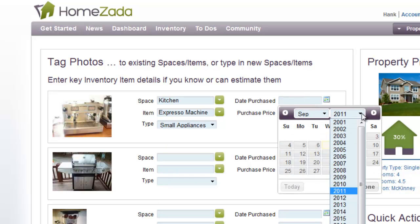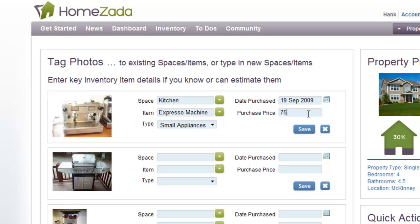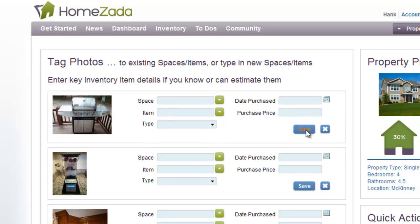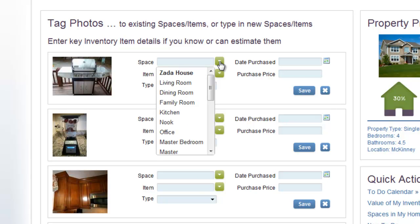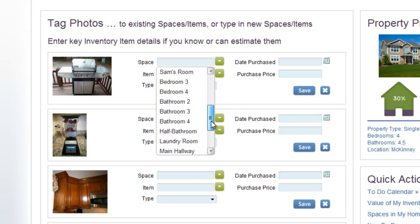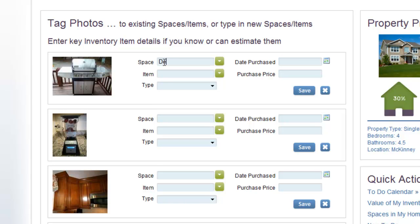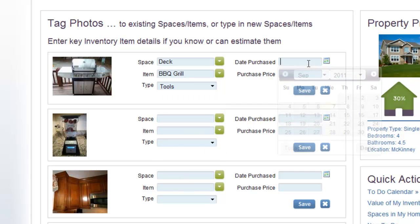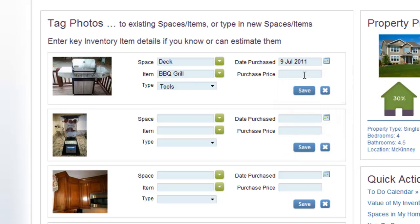We'll say we purchased this. Most people don't remember exactly when they bought everything, but let's say we bought it two years ago and we roughly paid $750 for that one — it's an expensive espresso machine. You can also create new spaces and new items on the fly. For instance, this photo is a photo of a barbecue on my deck, and if I look at all my spaces, I don't have a deck. You can easily enter into the cell and type in a new space and a new item. We'll say we bought this back in the July timeframe and we spent $250 on this barbecue.